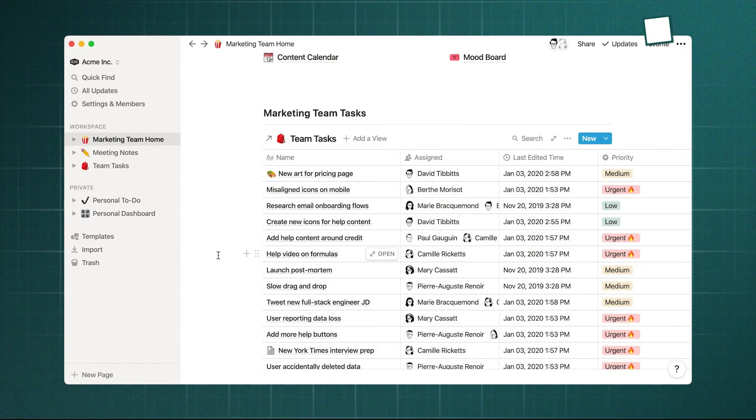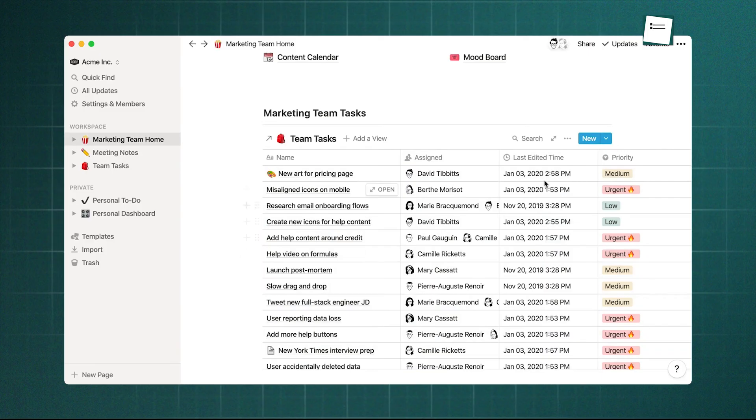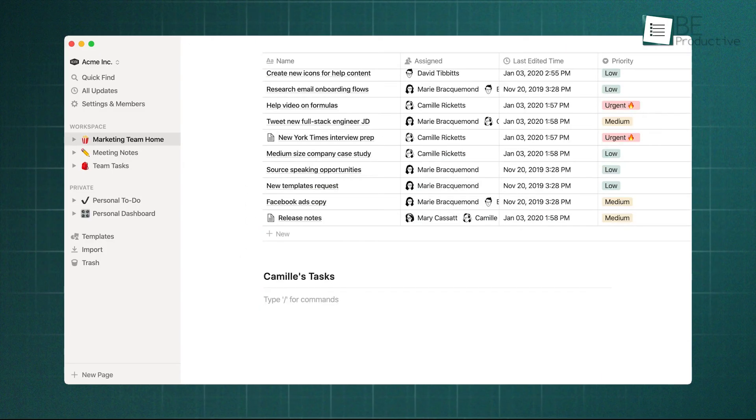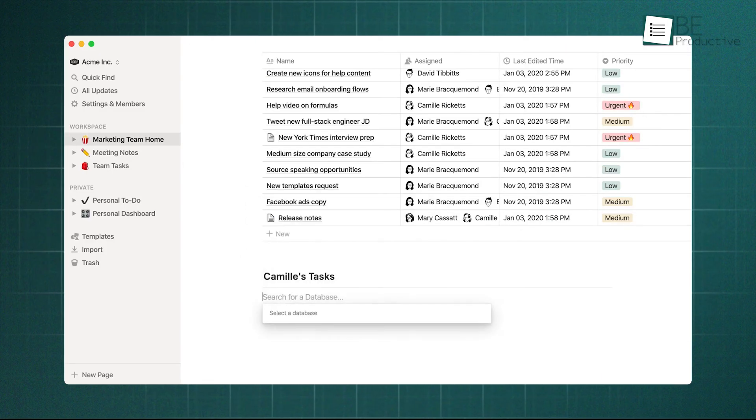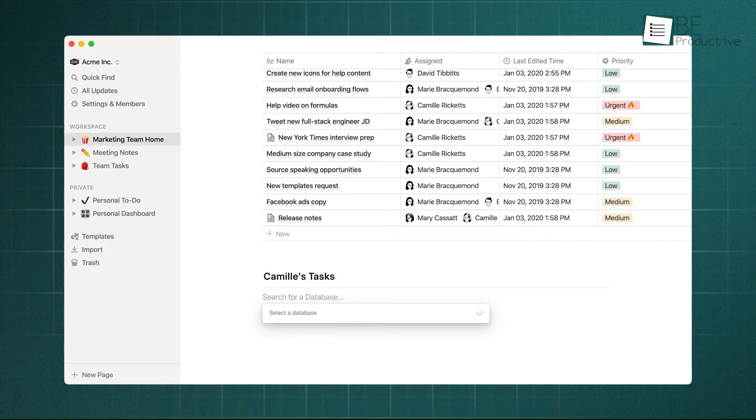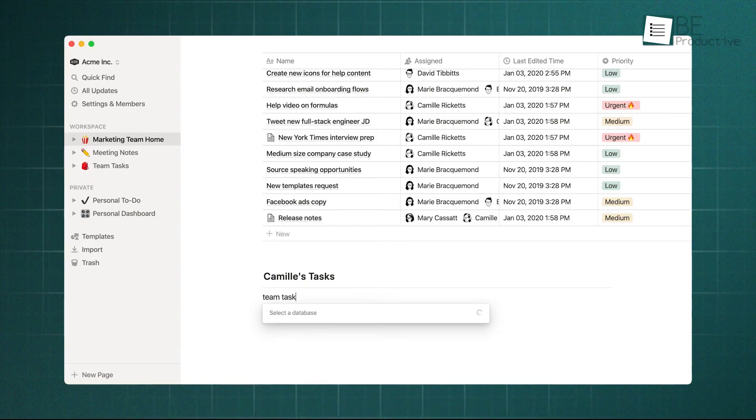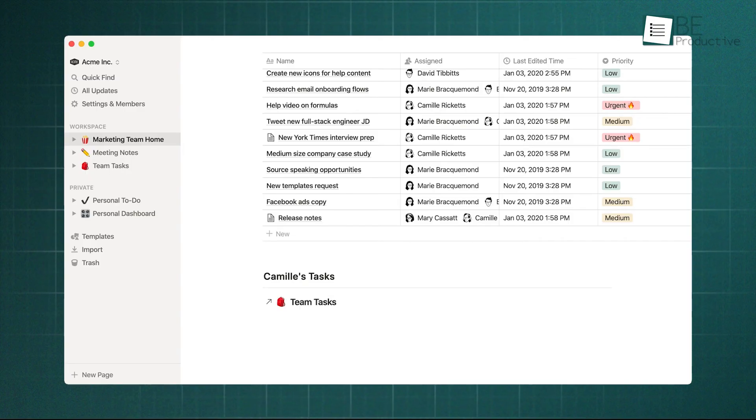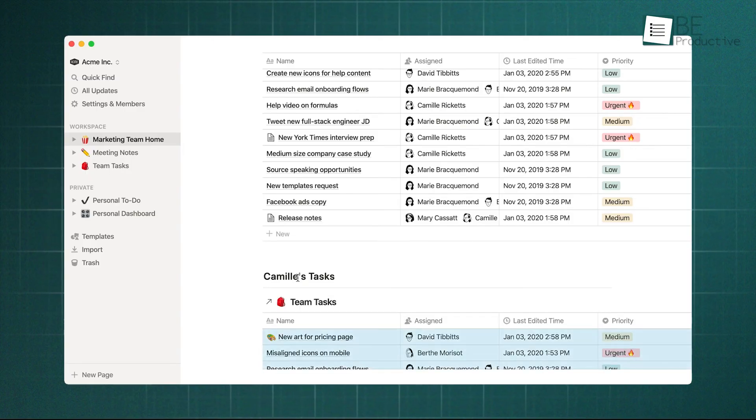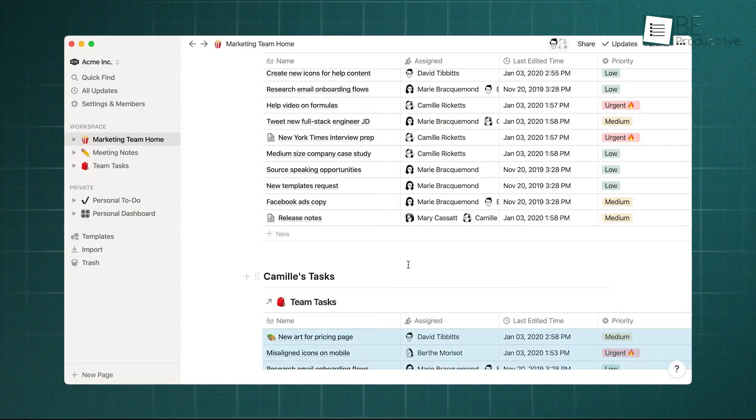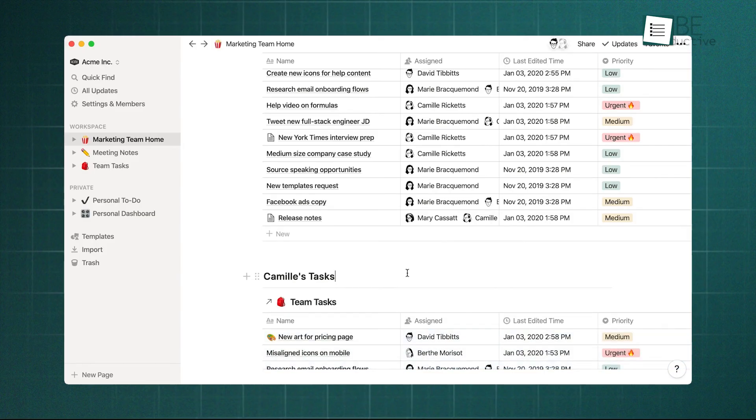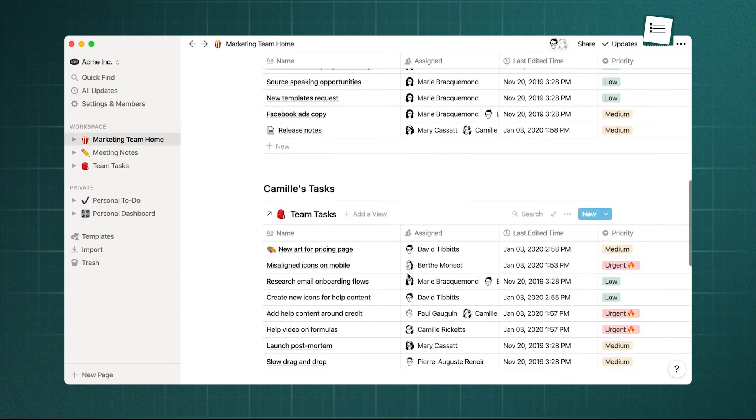The ability to seamlessly link pages, embed databases within documents, and create relational connections between different sets of information is incredibly powerful. You can build a true second brain for your team, where all information is organized and easily discoverable.